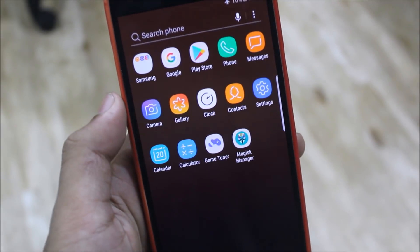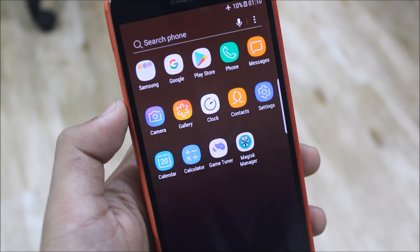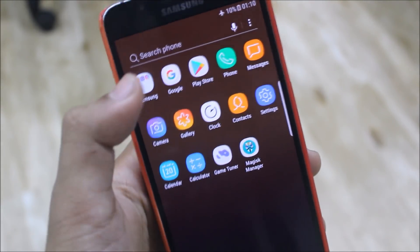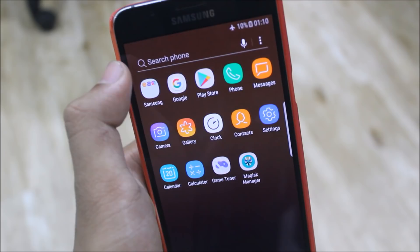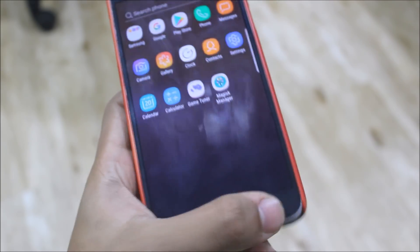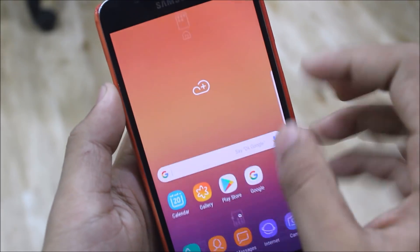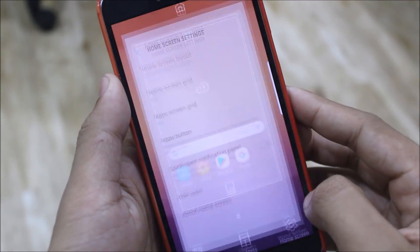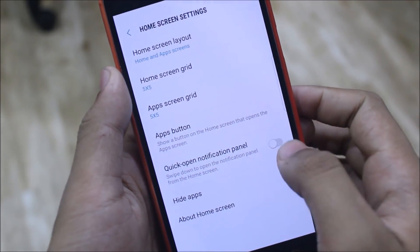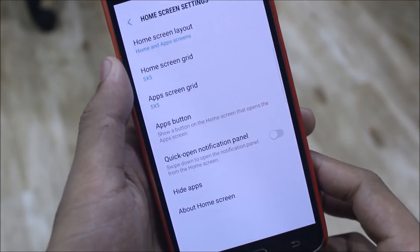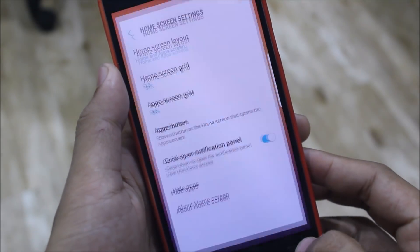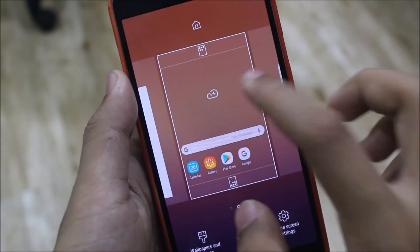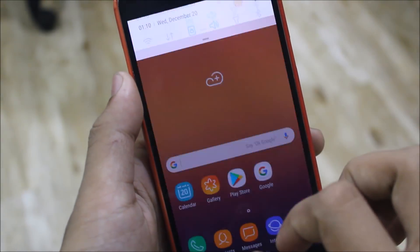We get the Oreo beta for TouchWiz launcher home. You can see the transparent search bar here, and also when you enter the settings we get the quick open notification panel, so we can just swipe down and the notification panel opens.